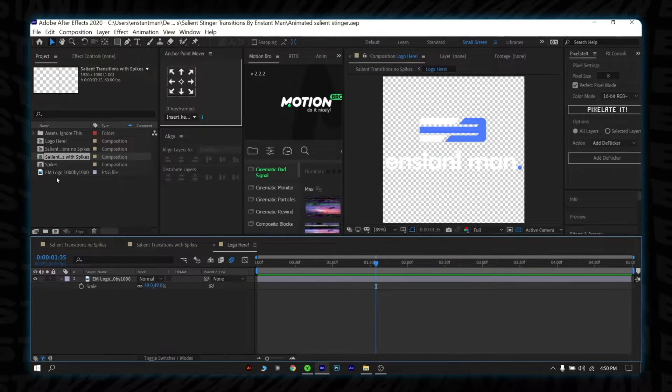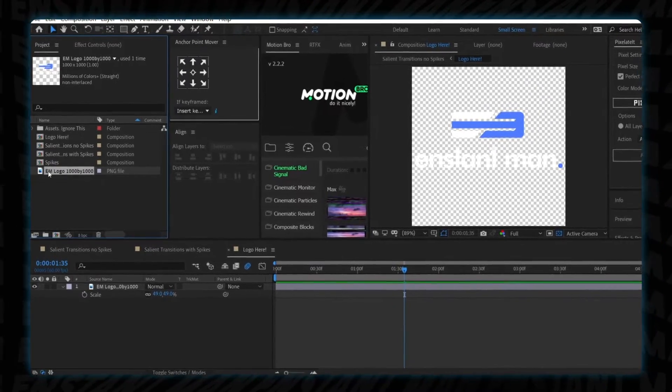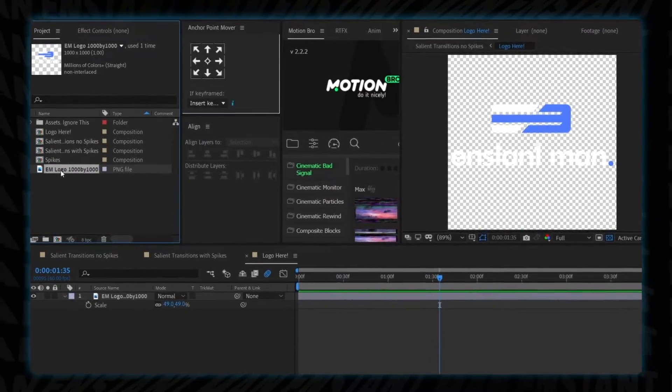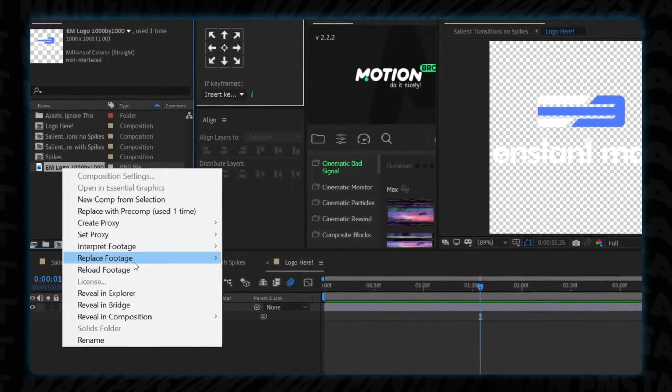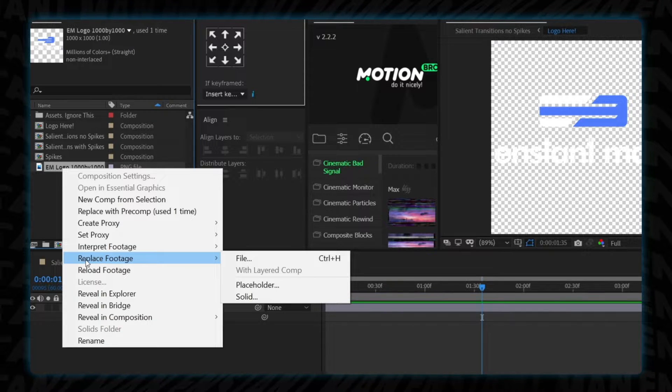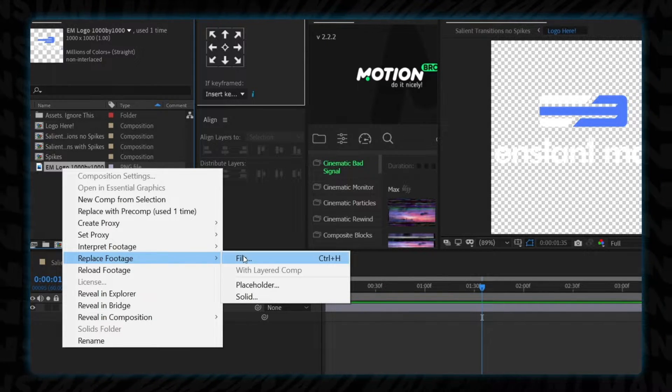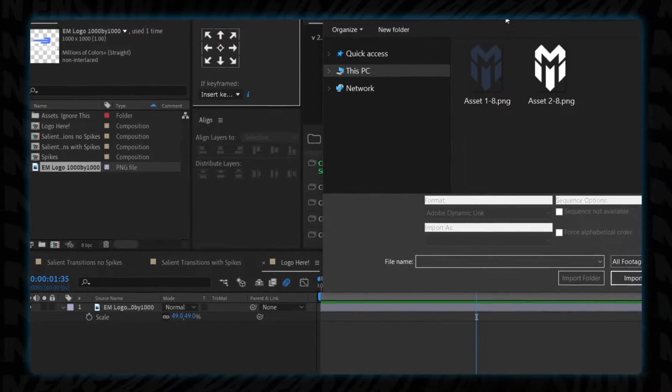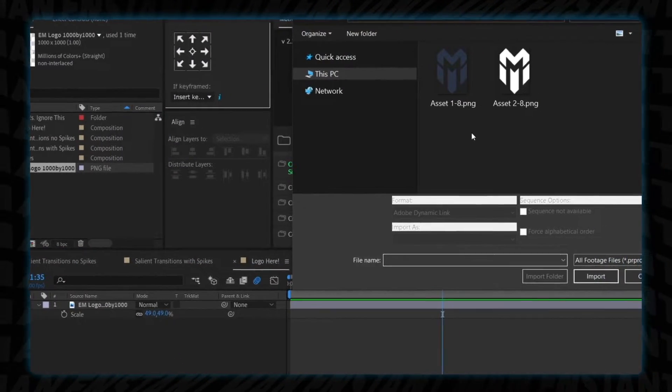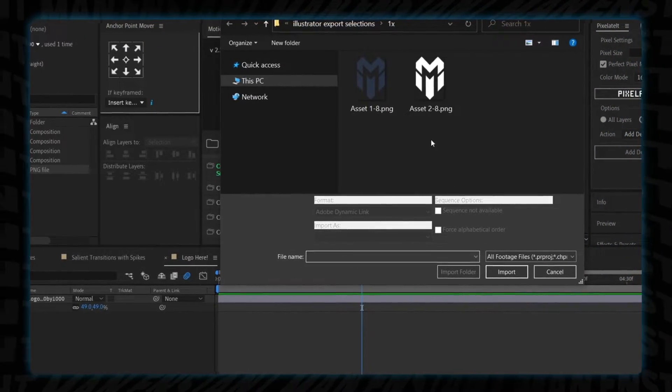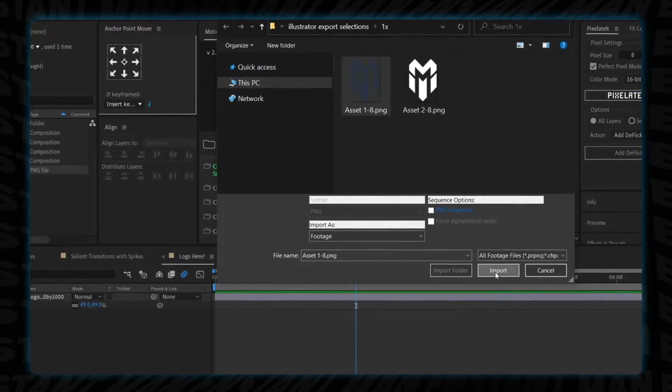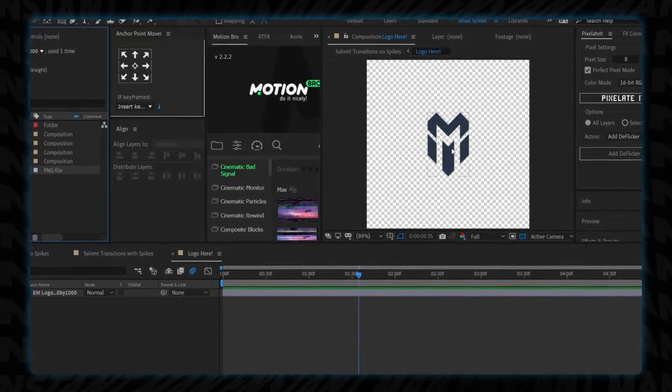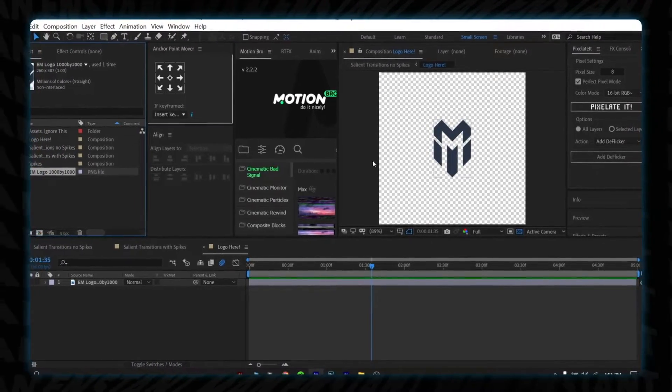Go to the logo here composition. Select my logo file, right click and select replace footage, then choose the file option. Browse the logo you want to replace, then click import. Here's a tip: make sure you have a PNG transparent logo to get the best result.